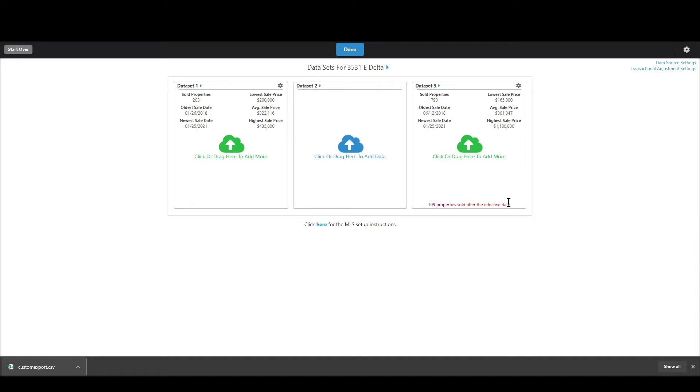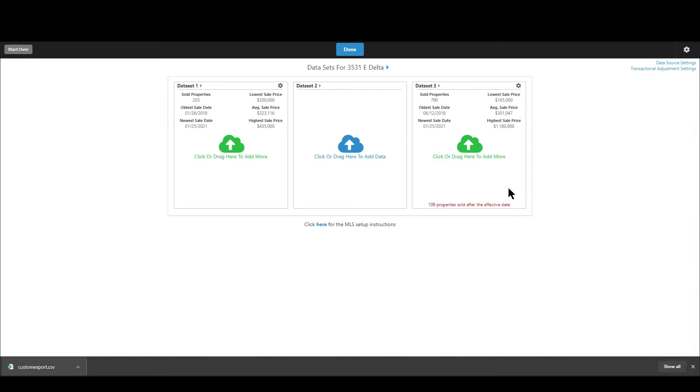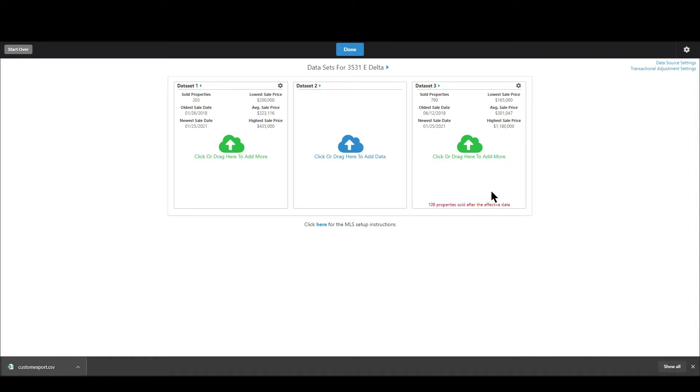So I chose January 26th but this data that I got today it has properties up until June so several of those properties will just not be used. Now if I go and change my effective date then this will update itself to use more and more properties assuming I move that effective date forward in time.